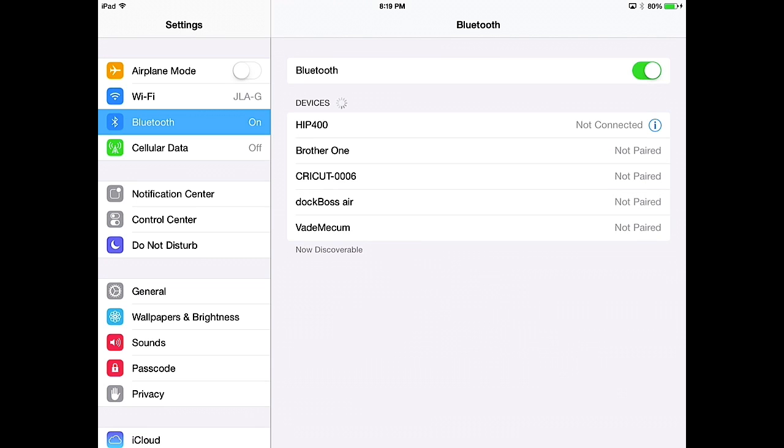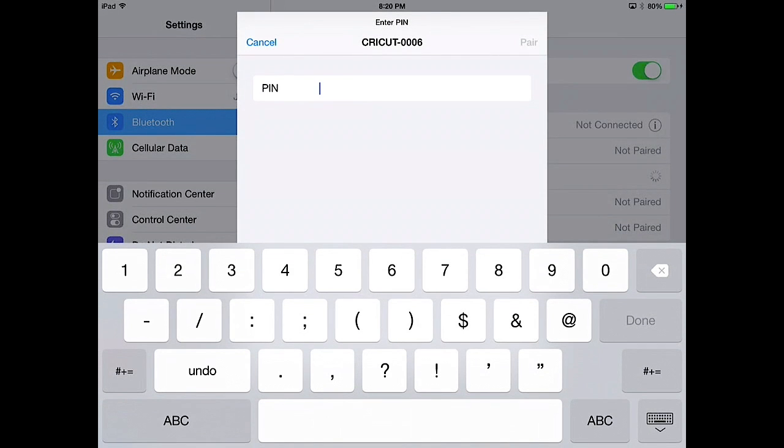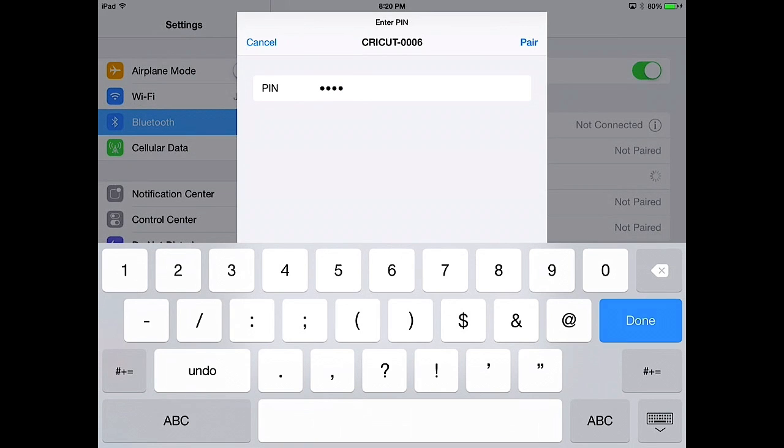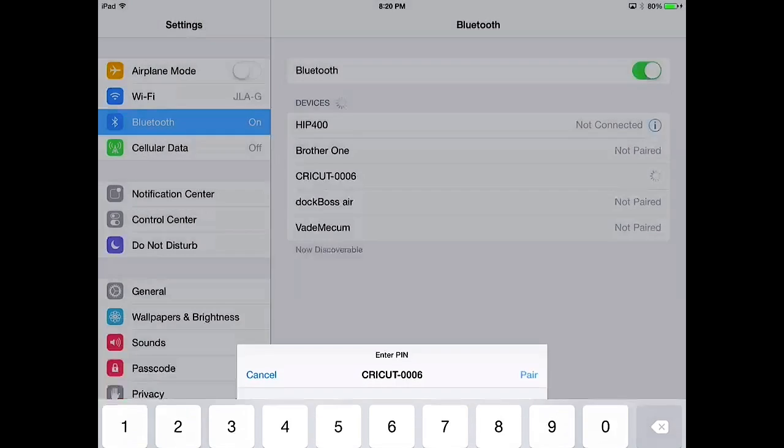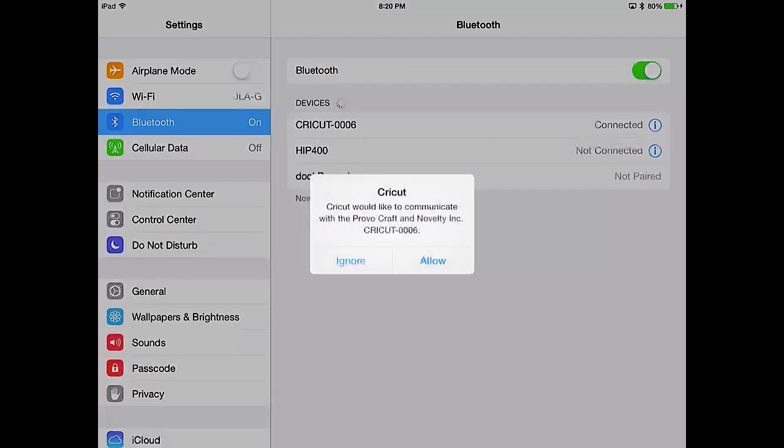So there's Ken's Cricut. I'm going to select it, and it's going to communicate with it. And once it has its handshake between the iPad and the device, it'll ask you for the PIN number, which on the other screen in the application, it told you was 0000. Then you're going to tap Pair at the top of the screen. And it's going to pair the device, and it'll say Connected.